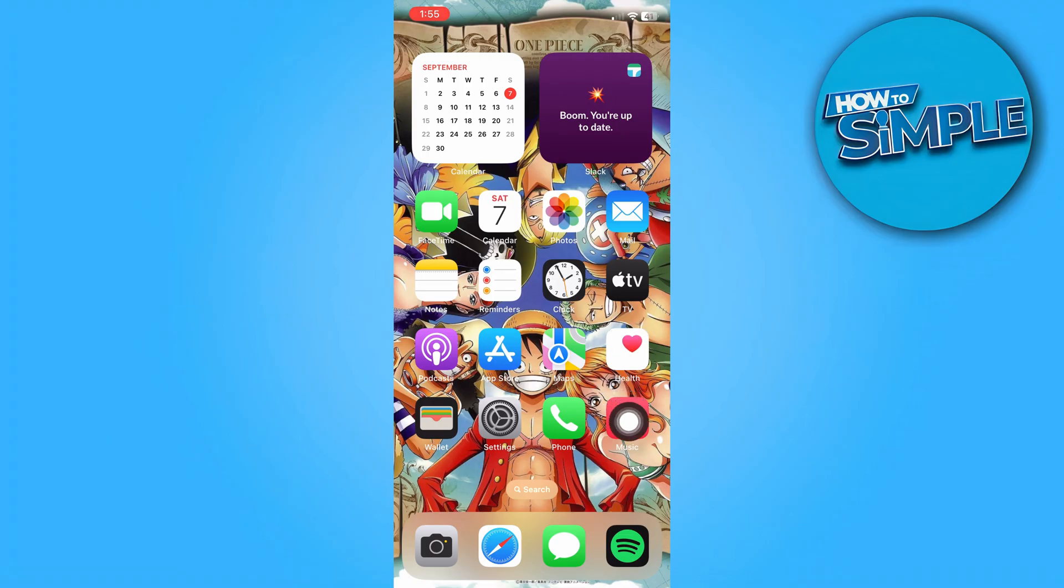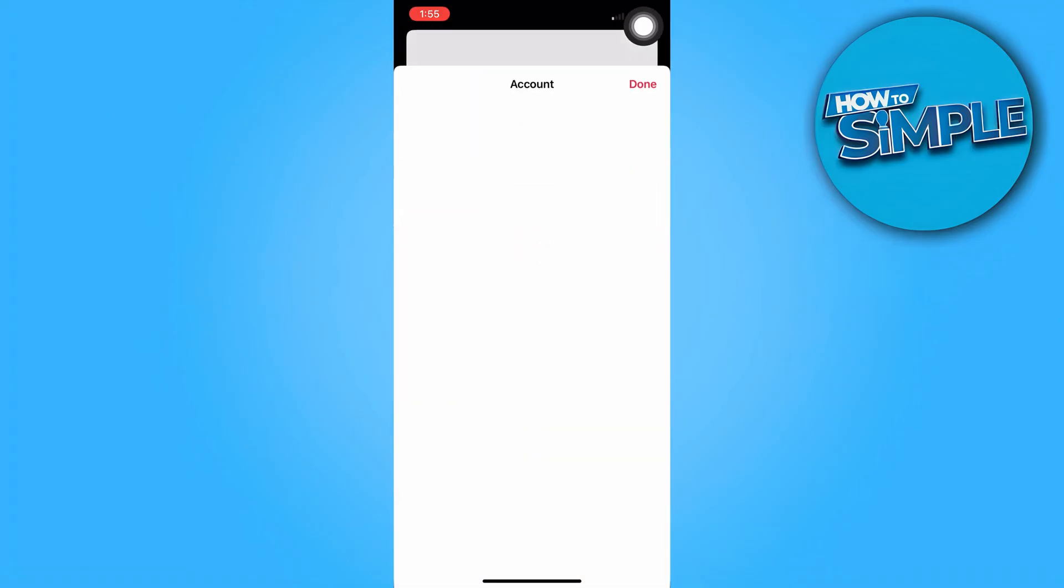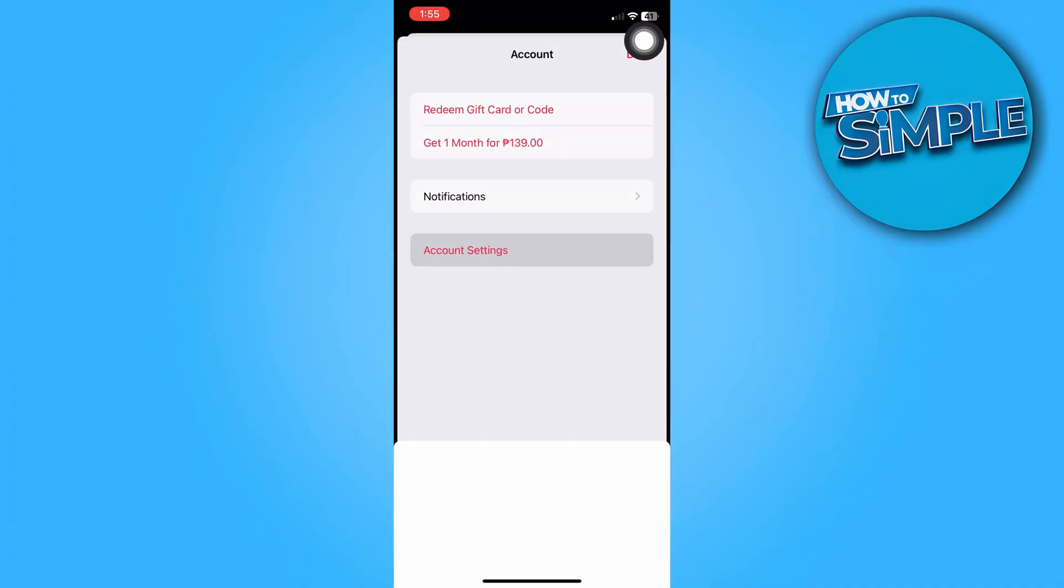So the first thing you need to do is to open the Apple Music app on your iPhone. And then we're just going to look for this icon on the top right section of the screen to head to our account settings. And then just tap on account settings right at the bottom.